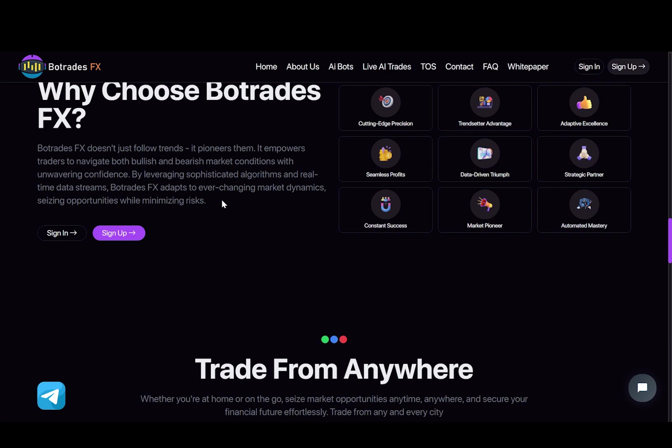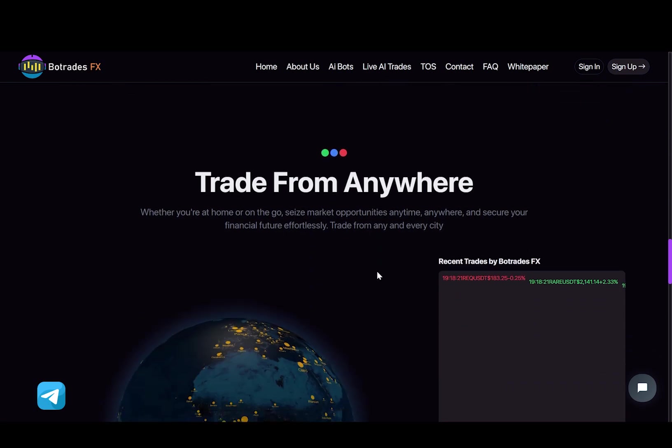It empowers traders to navigate both bullish and bearish market conditions with unwavering confidence. By leveraging sophisticated algorithms and real-time data streams, BoTradesFX adapts to ever-changing market dynamics, seizing opportunities while minimizing risks.